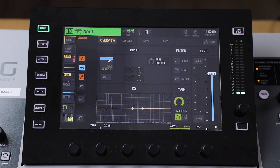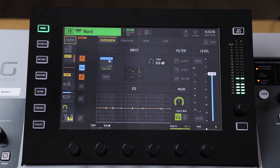Next up we're going to talk about EQ, specifically parametric EQ — where to find it in the Behringer Wing and how to use it. In addition to using frequency filters to cut low and high frequencies that might be troublesome in a signal coming through your channel, you can also use something called a parametric EQ.